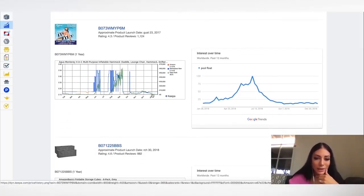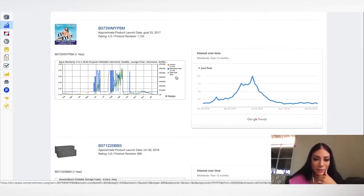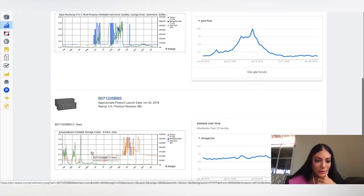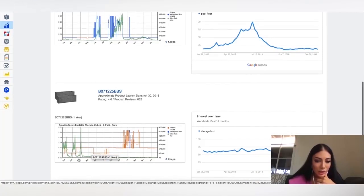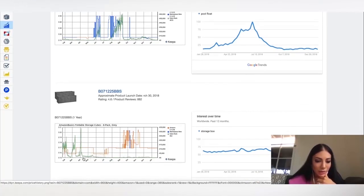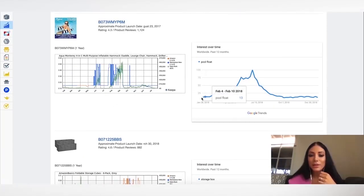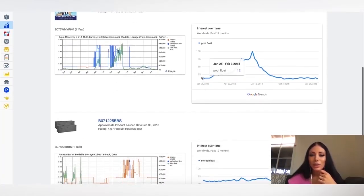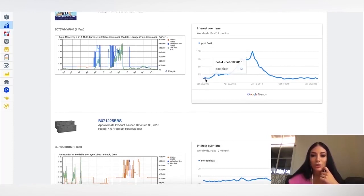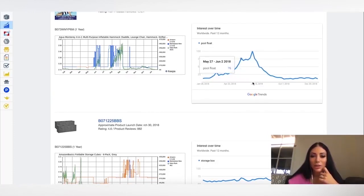So I can see here the stats. I can see that, oh actually, so it's the opposite. So the storage cubes seem to be doing better at the beginning of the year and this one during the summer months, which makes sense.